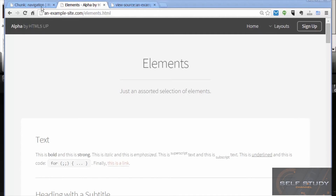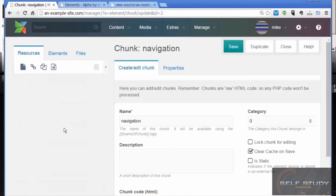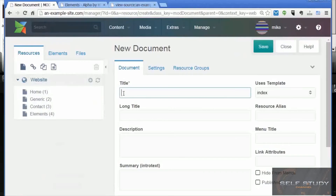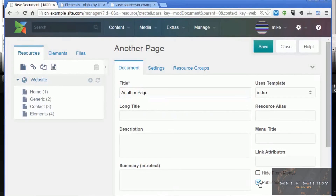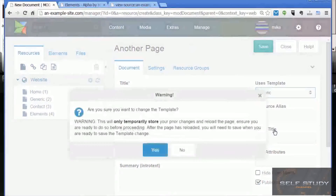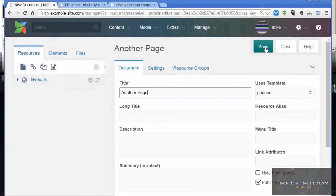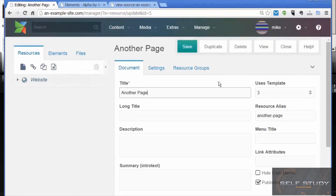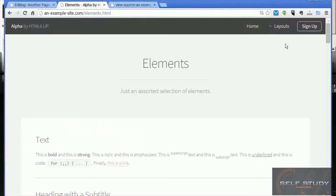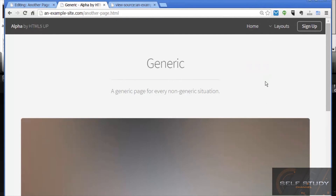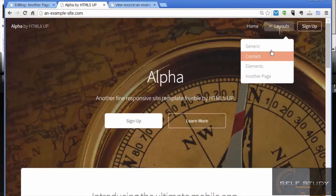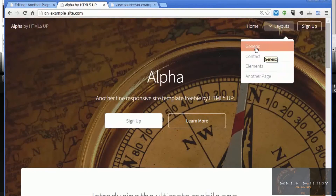Let's see what happens now if I add another page in the resource tree. I'll call it 'another page', make it published, and use the generic template. That's saved — let's reload. We can see it's been added to the menus, including the generic page link, and it's on all the menus even on the home page, because it's in the shared chunk that's shared between the different templates.